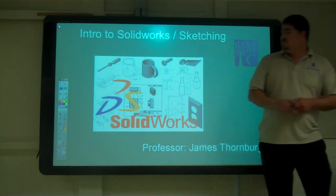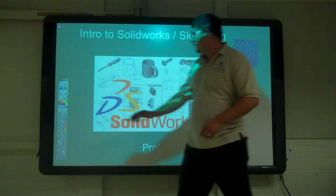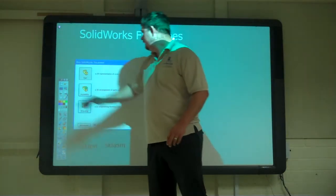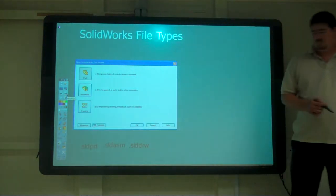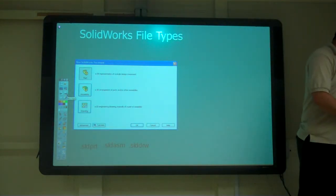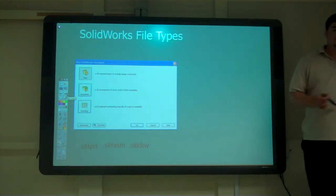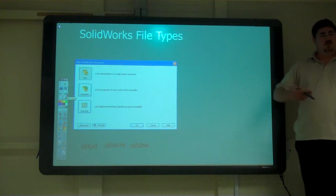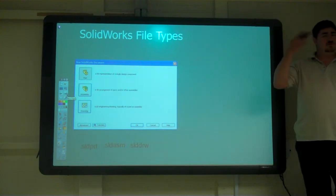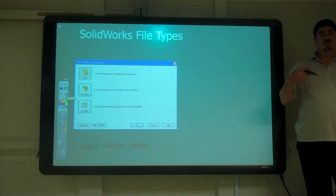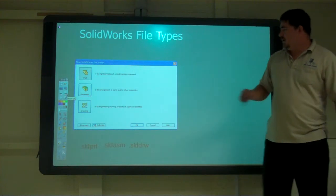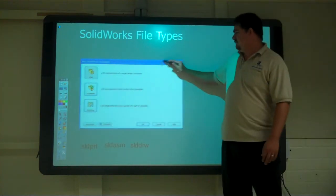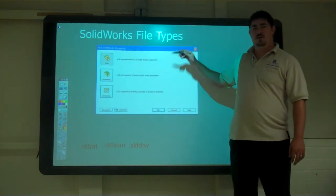All right, so in SOLIDWORKS, when you first start the program — and it should be on your screens — I think my TA went over and started them all. You get this screen right here.